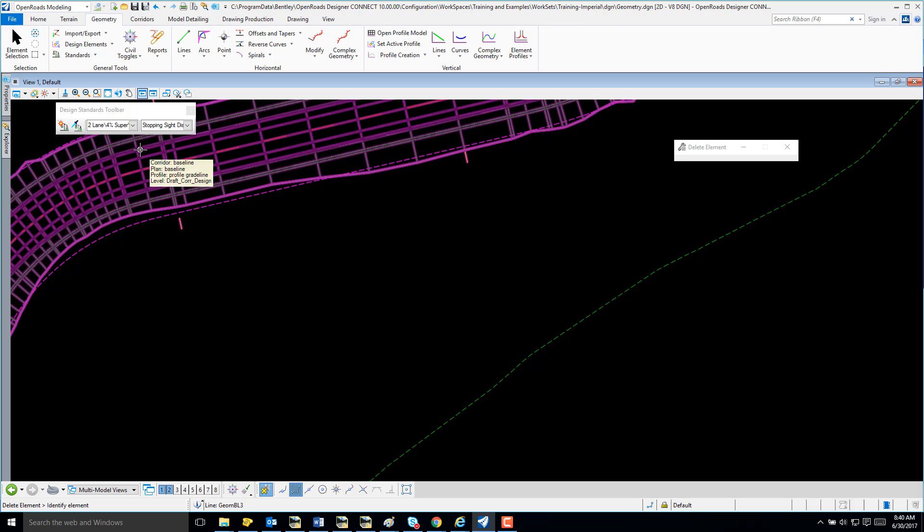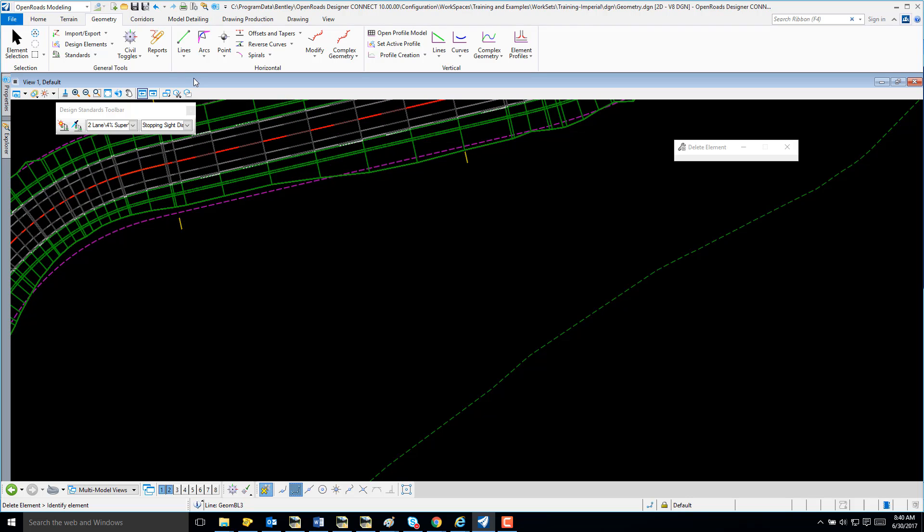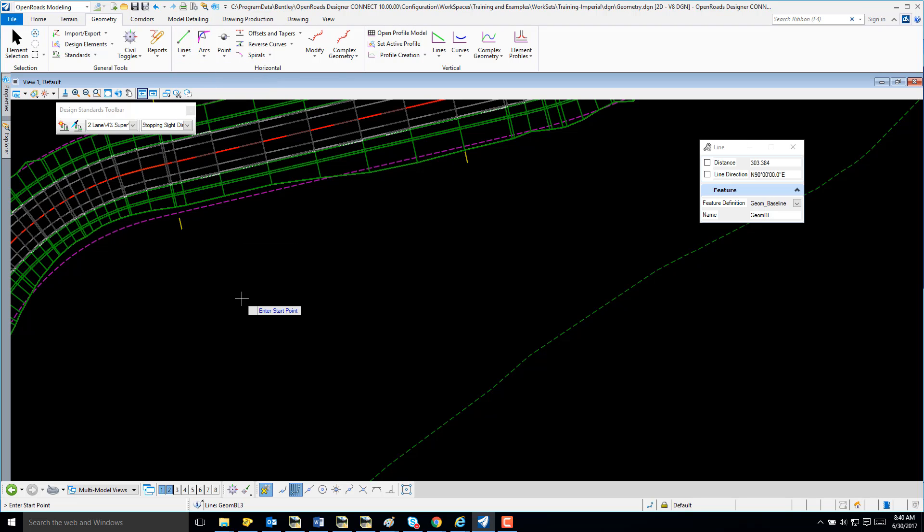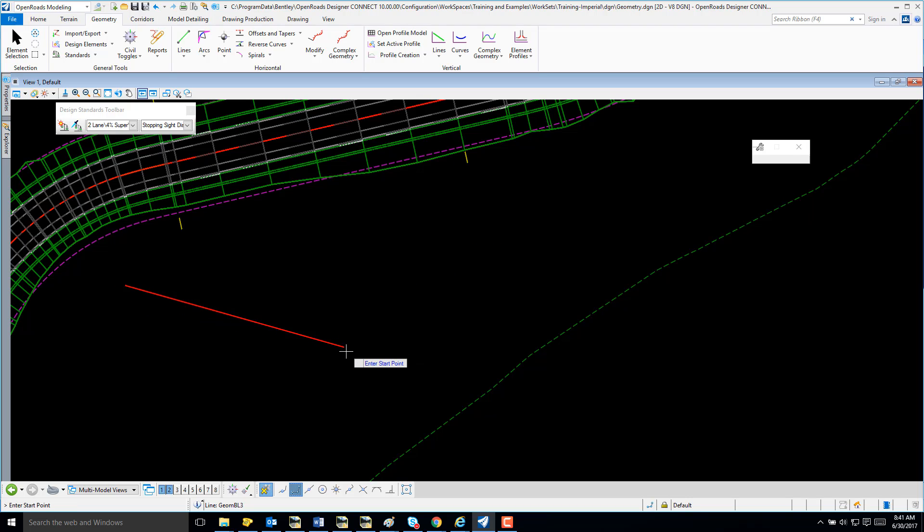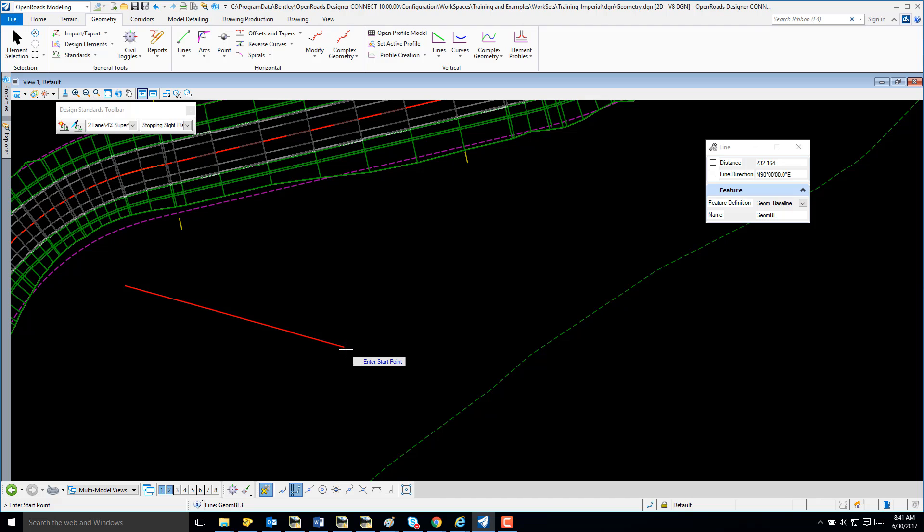The next thing I'm going to do is create two tangents. I'm going to use the current feature definition and my second tangent.